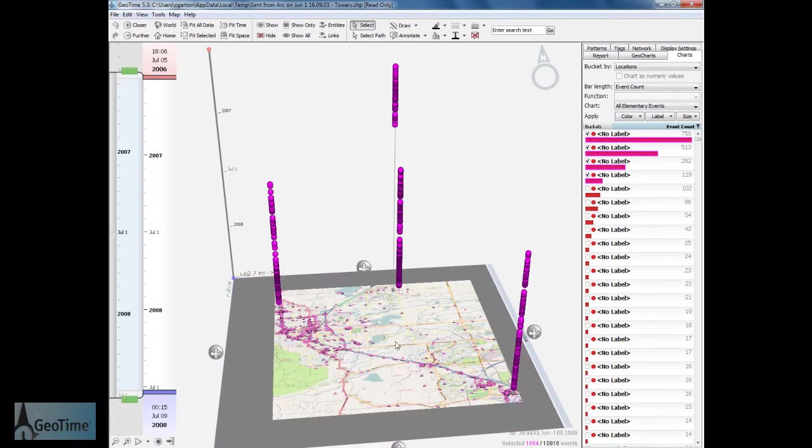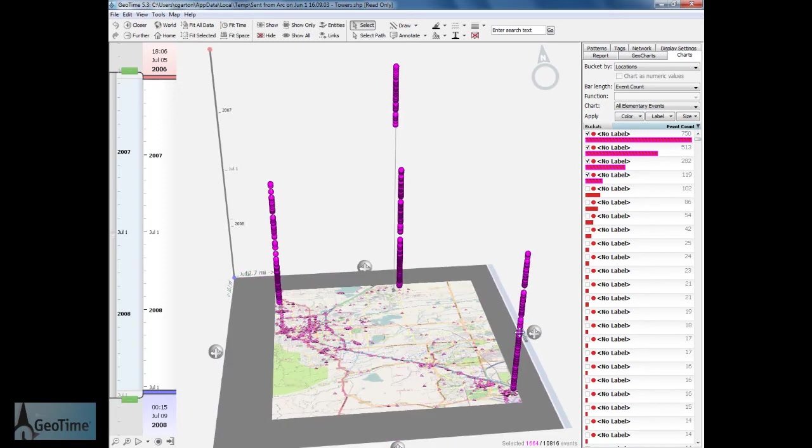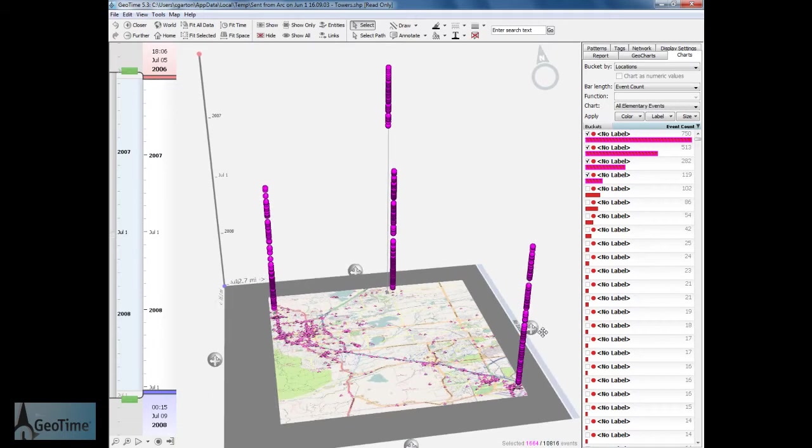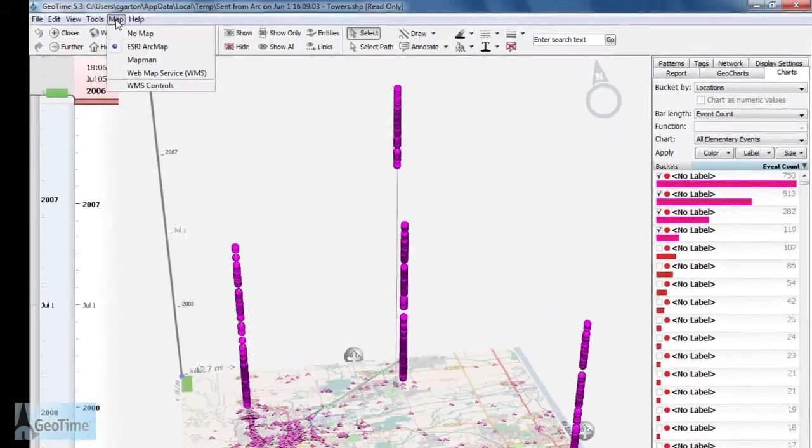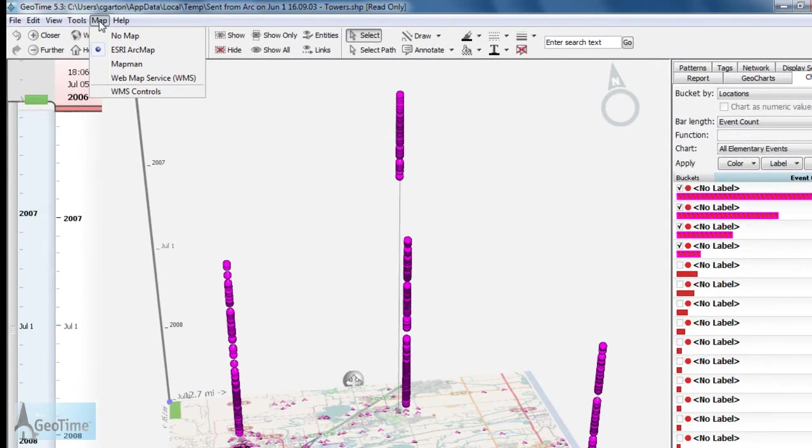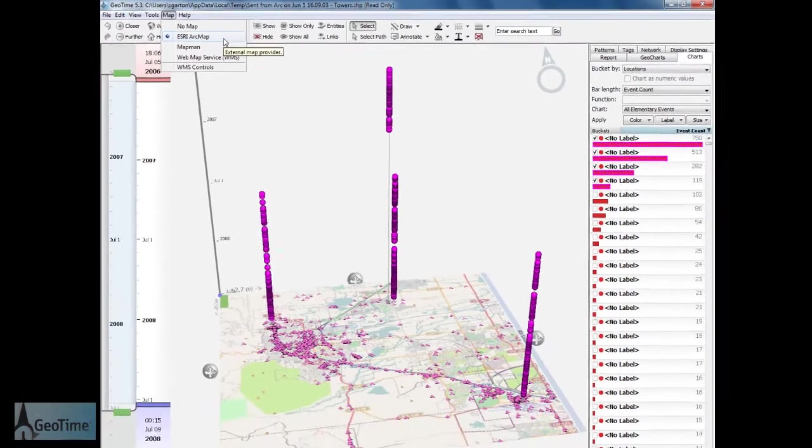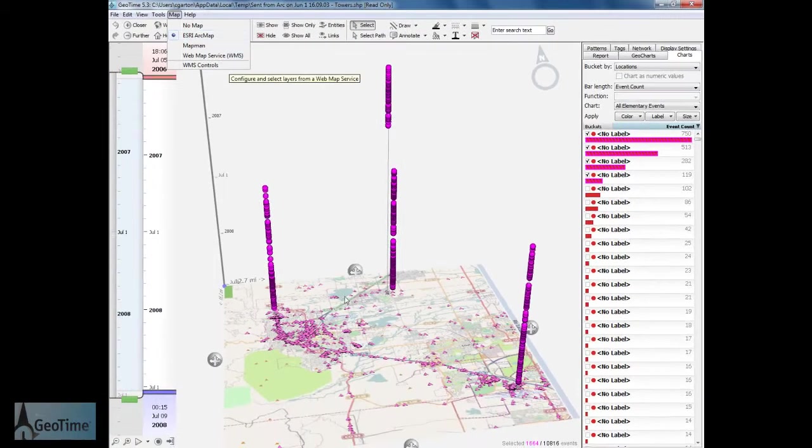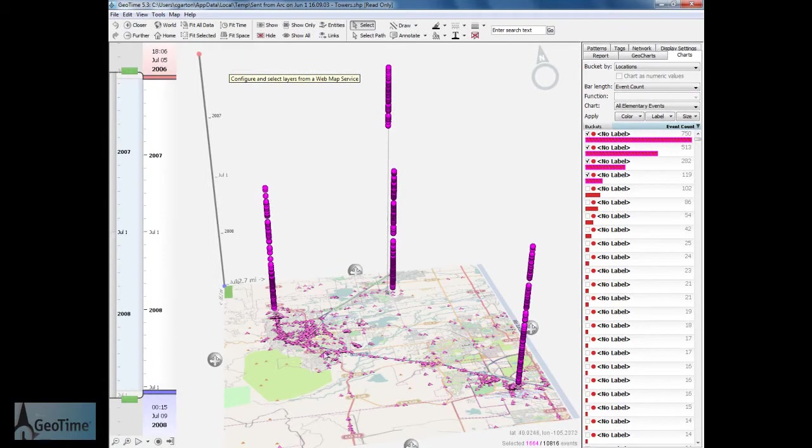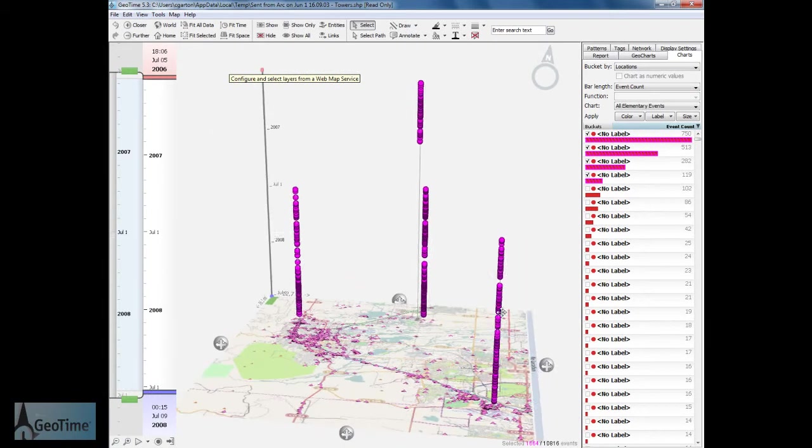As you can see, I'm getting a real-time refresh of my mapping data from ArcGIS. As part of the GeoTime extension for ArcGIS 10, we can have a real-time connection to ArcGIS. This allows me to view all of my mapping data and graphics live within GeoTime.